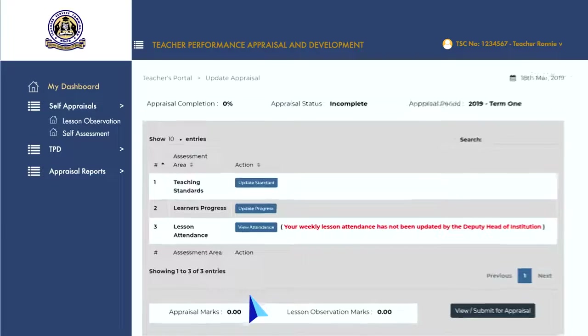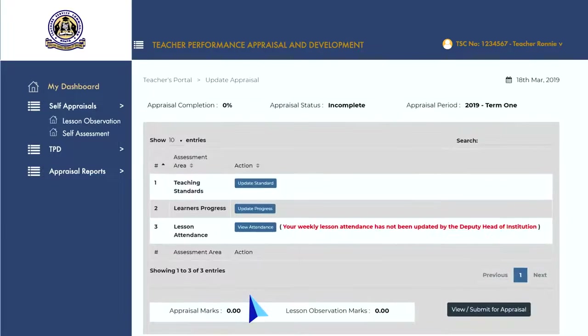The update appraisal page will open showing the three main TPAD assessment areas, which include the teaching standards, learner's progress and lesson attendance.